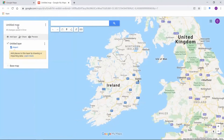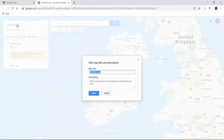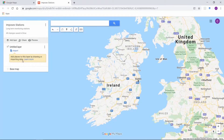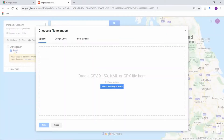Click the text Untitled Map and rename it. Then add a description. In the menu, select Import. Select the stations.csv file.